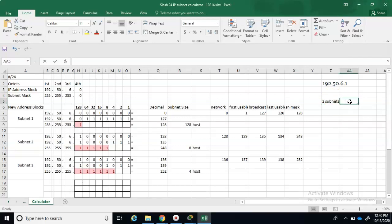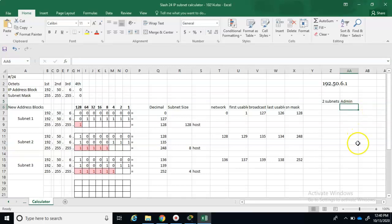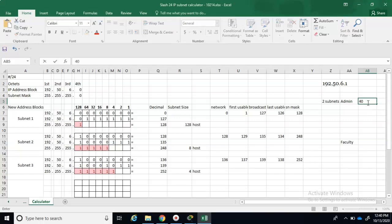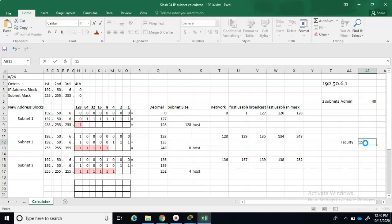We can call one admin and the other faculty. In the administration side, let's say I want 40 users, and for faculty I need at least 15.